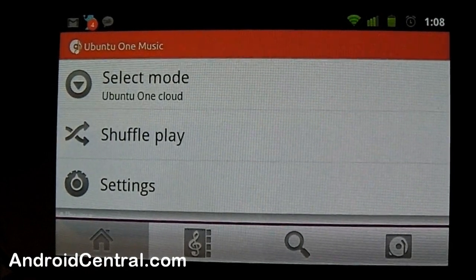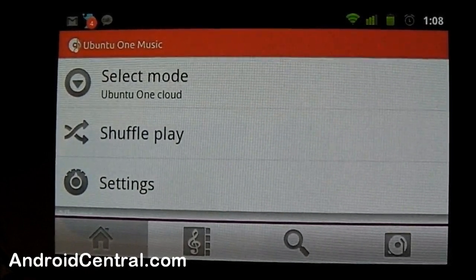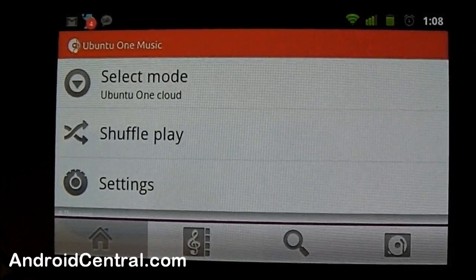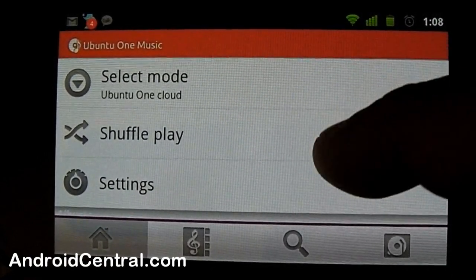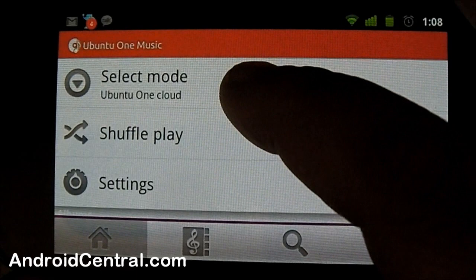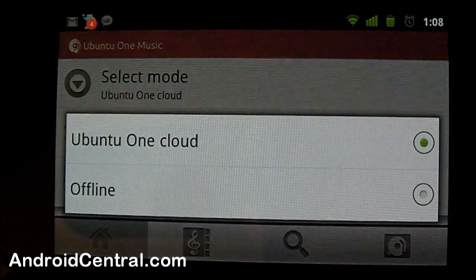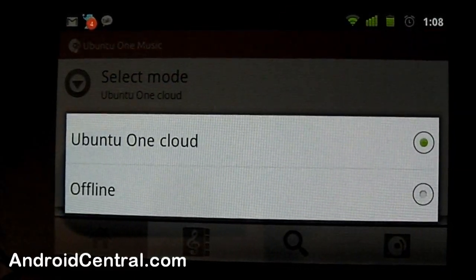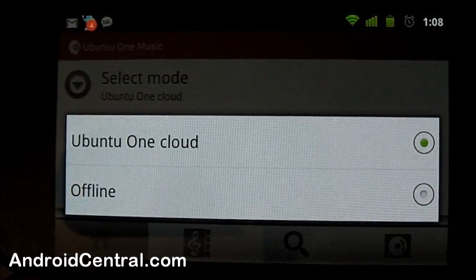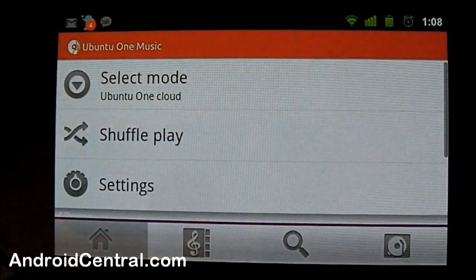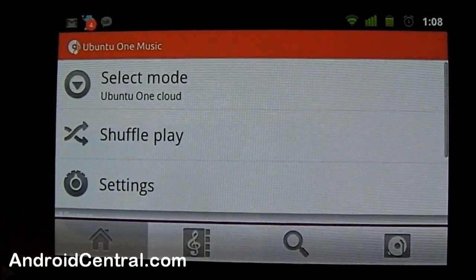It hooks up through the Ubuntu One cloud service. A few settings here to look at. Select mode - you can pick from the cloud or offline. TV tells me to love the cloud, so I will love the cloud.